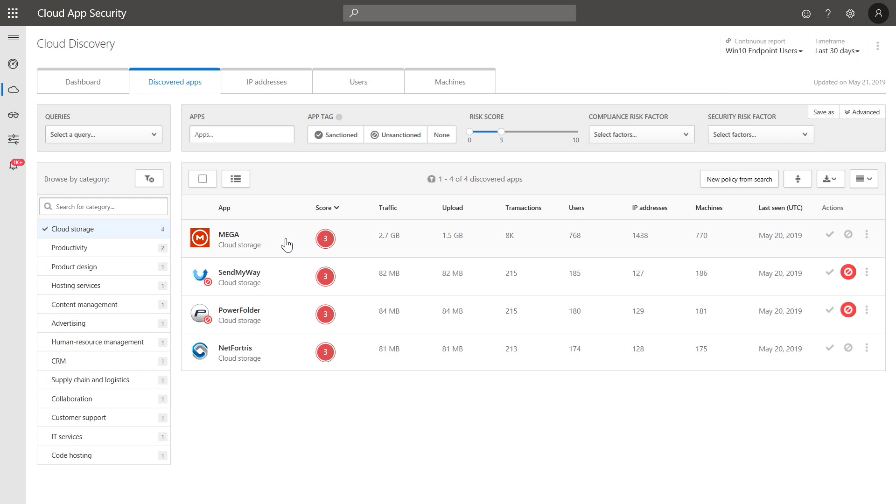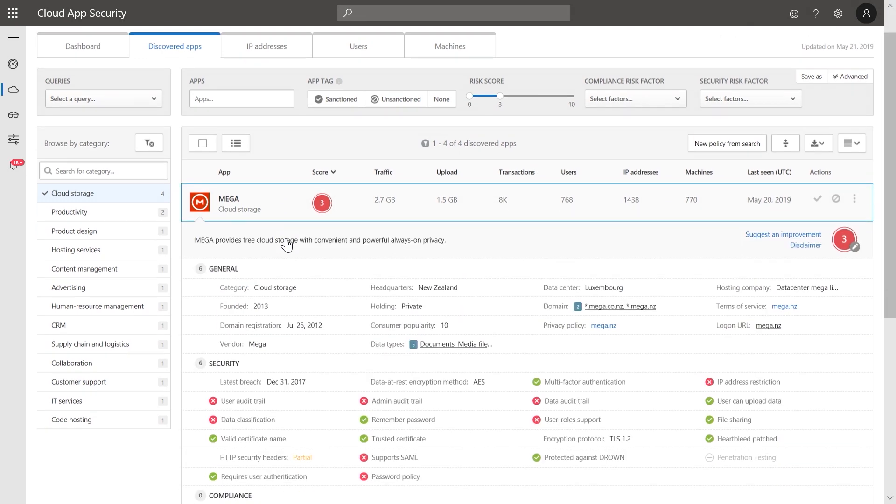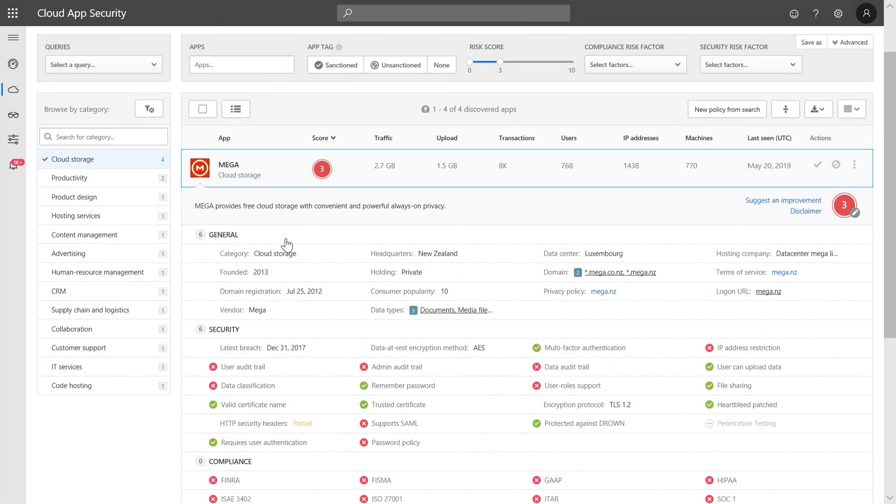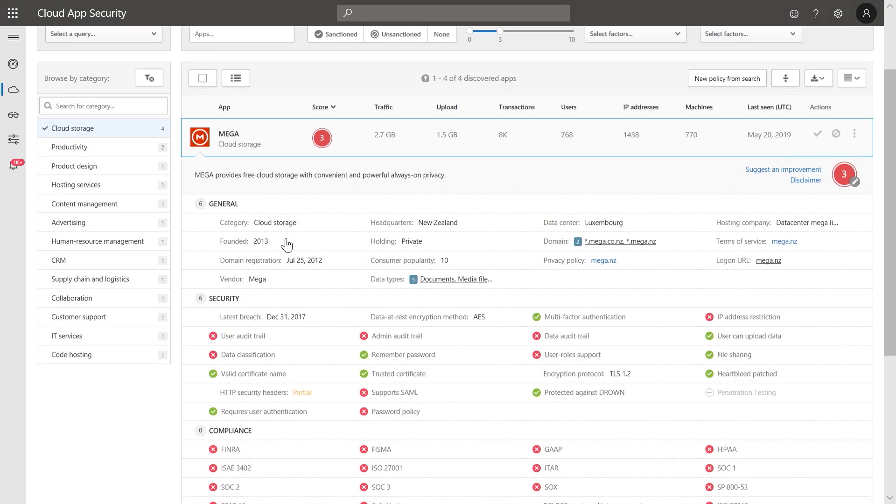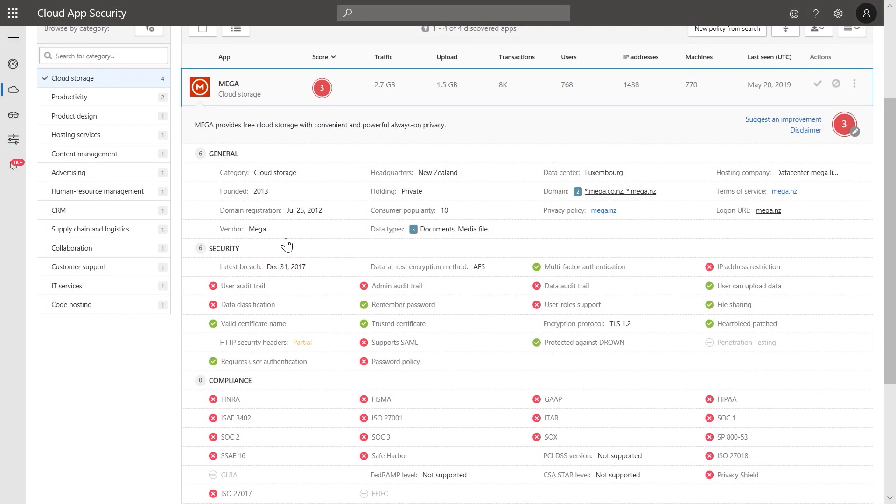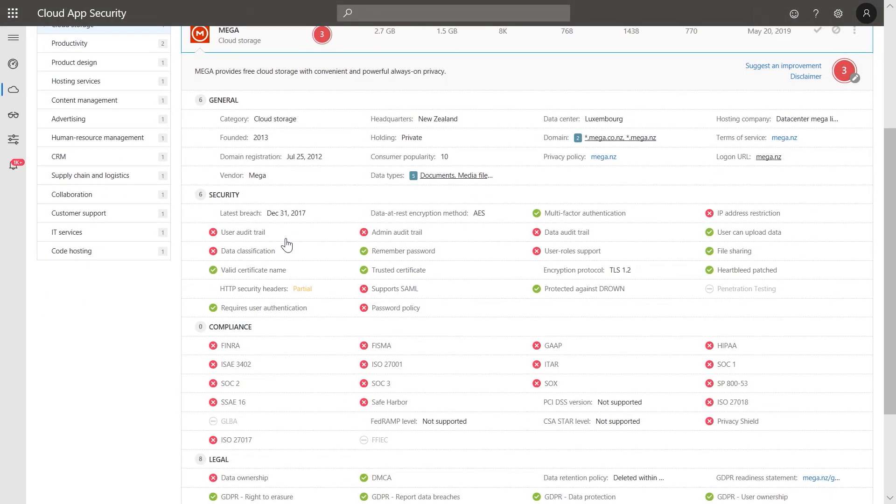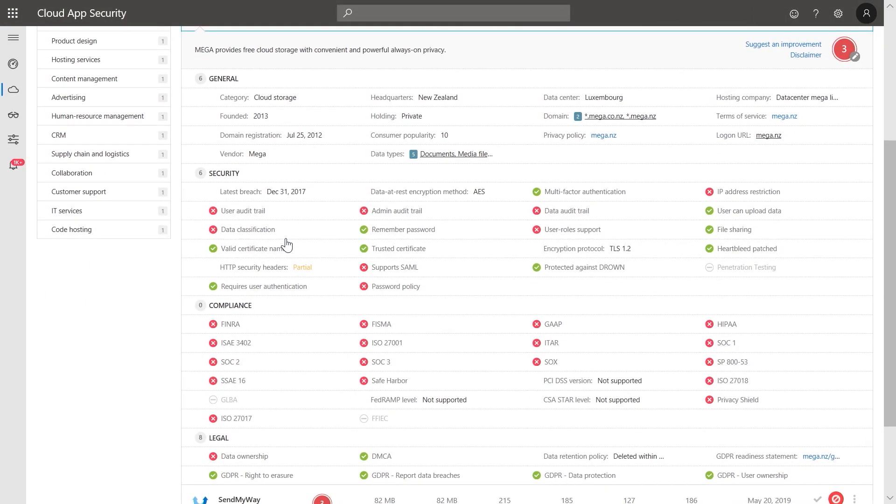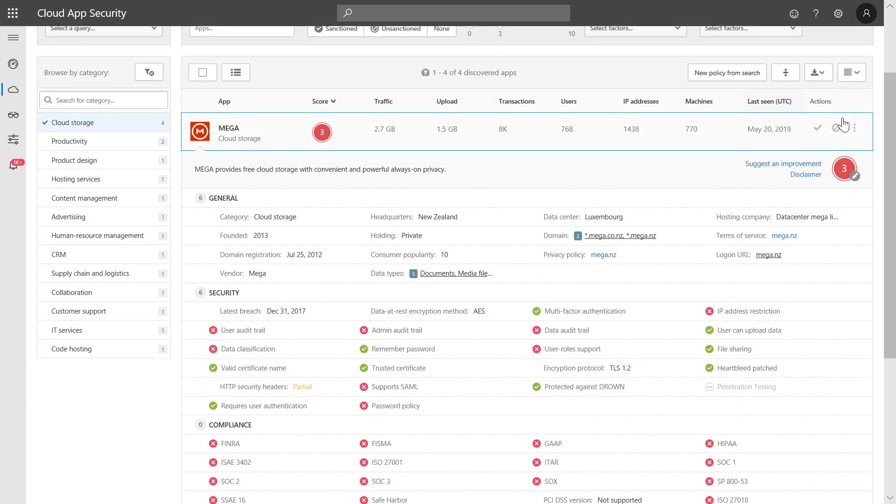We can now see that the app Mega is getting a lot of traffic. To better understand the scoring, we can take a look at the risk factors. Mega is missing critical compliance standards such as ISO 27001. Given the risk of this app, we will tag it as under review.